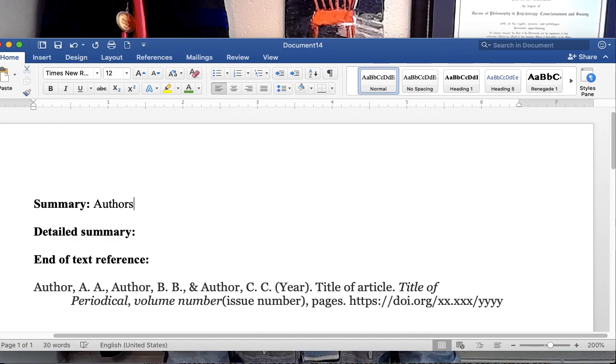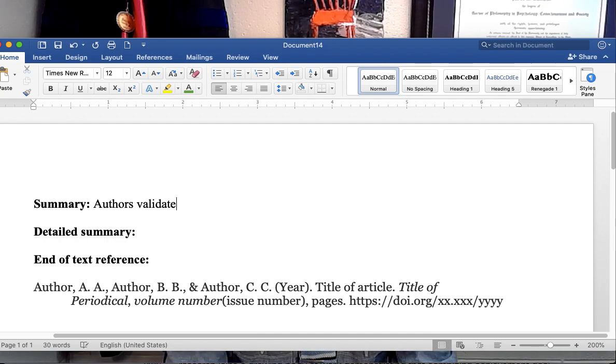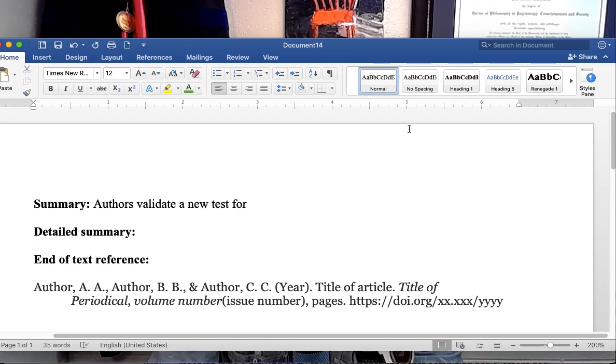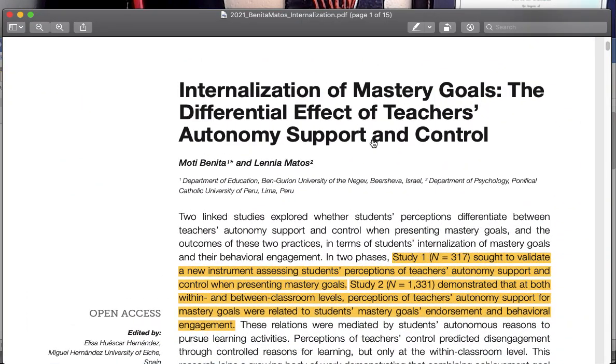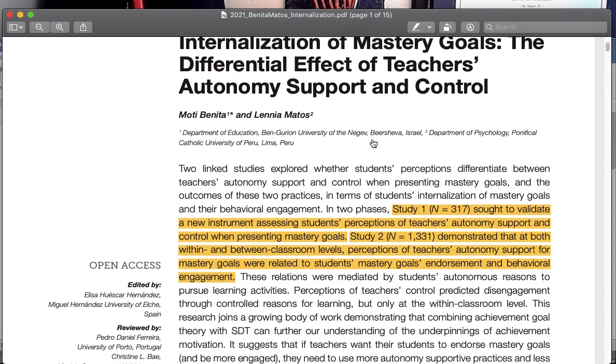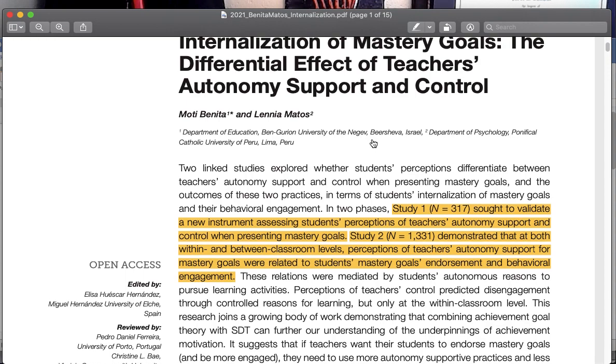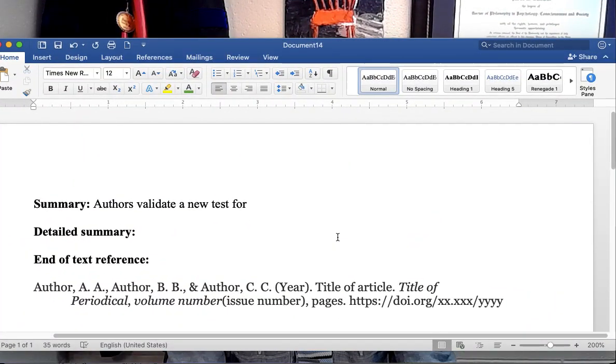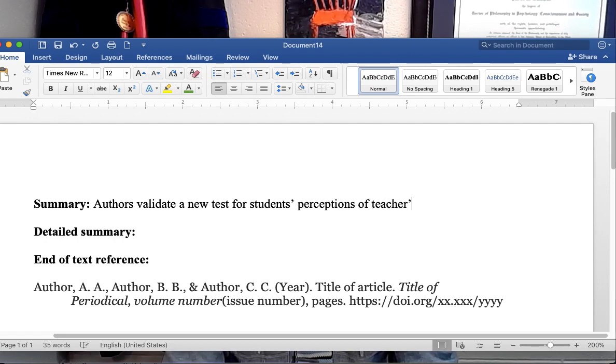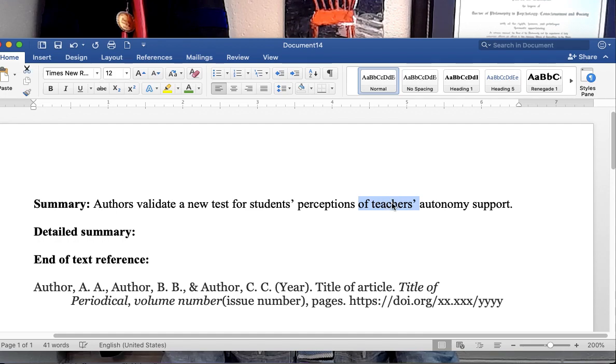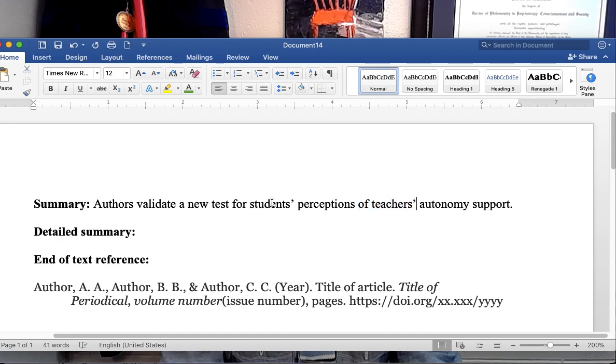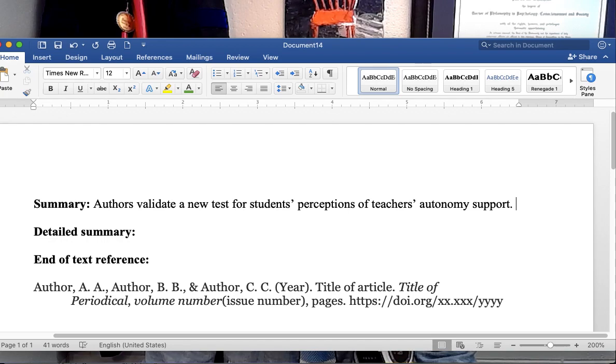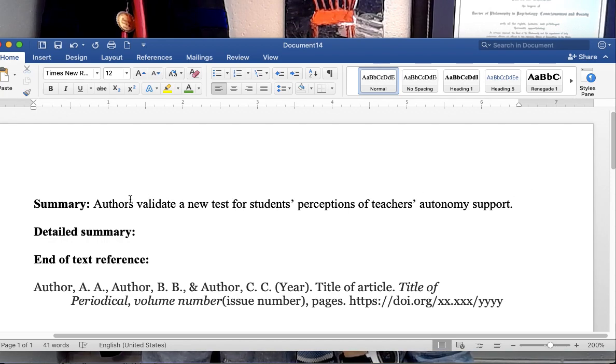I would write something like authors validate a new test for, let me see exactly what the test was about, students' perceptions of teachers' autonomy support. And I noticed, so this is a plural, teachers, multiple teachers, and then the little possessive, so plural possessive. Again, it's kind of like a cumbersome way of writing, I don't know that English was their first language.